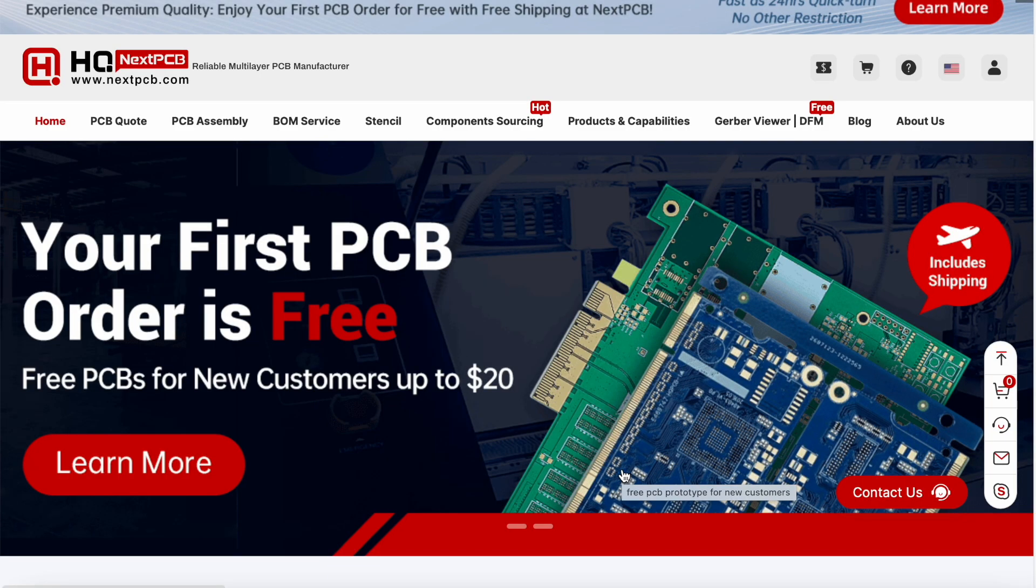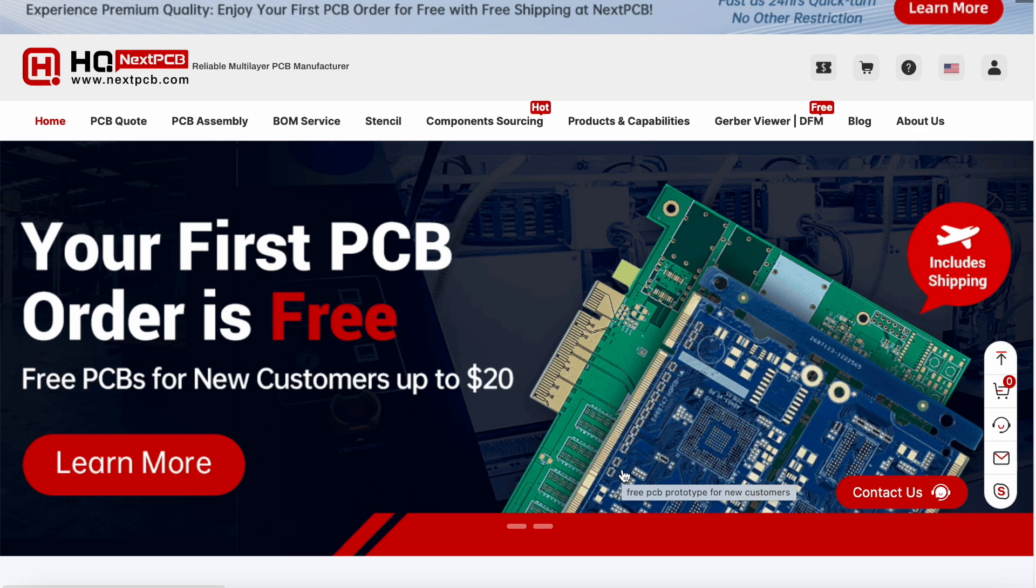Now we will order our PCBs. First of all, we have to go to nextpcb.com. We are using NextPCB because their PCB quality is really great and the prices compared to the PCB quality is perfect. And they ship PCB within three days.